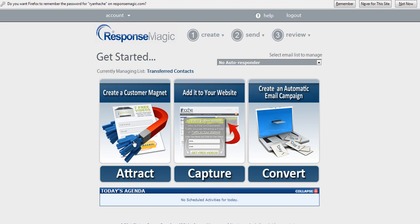I've actually got a Customer Magnet training in here that's going to allow you to attract a flood of prospects to your website, allow for viral sharing, as well as it's going to start to build your email list. And then we show you how to add it to your website, and then we show you how to create an automatic campaign and send broadcasts.